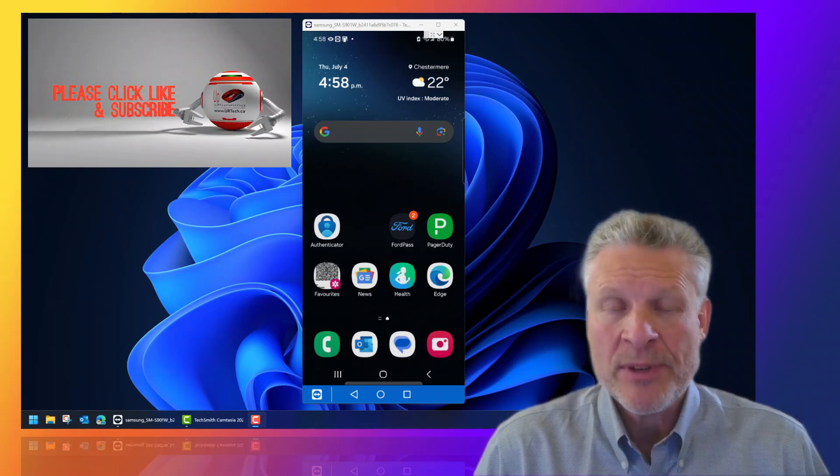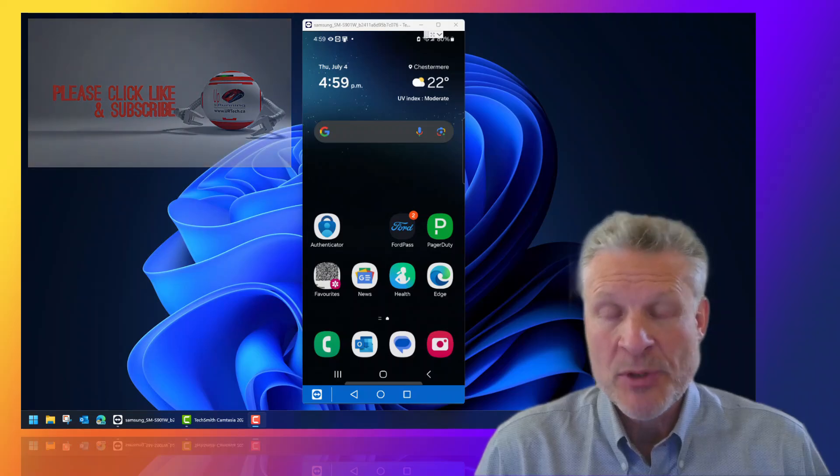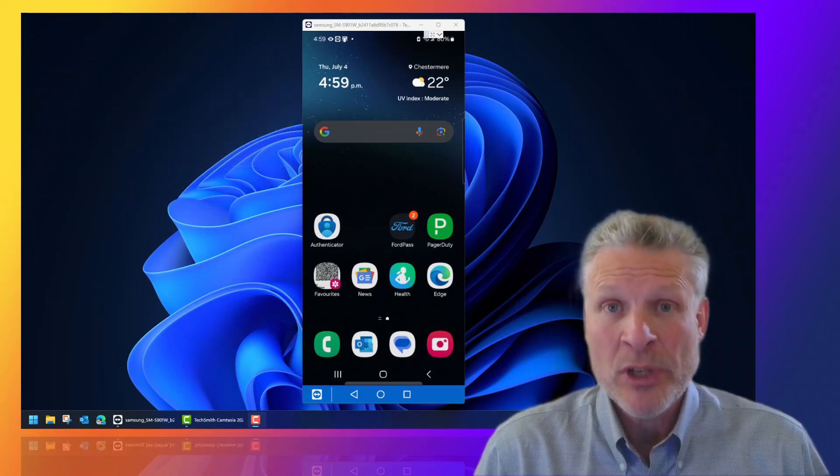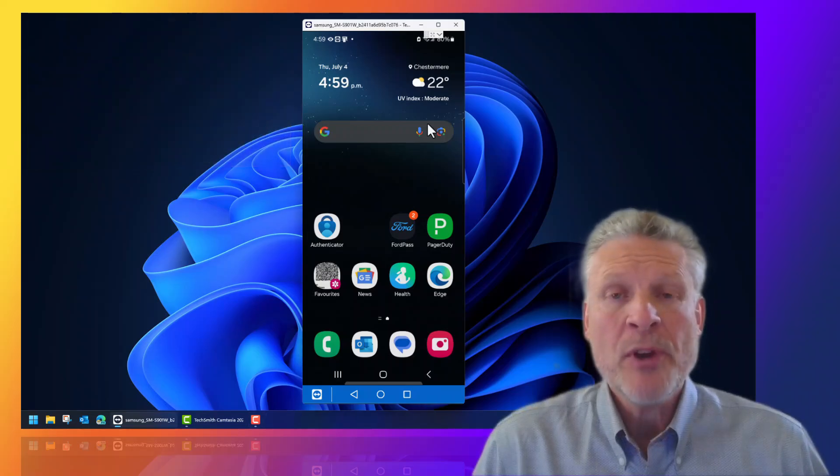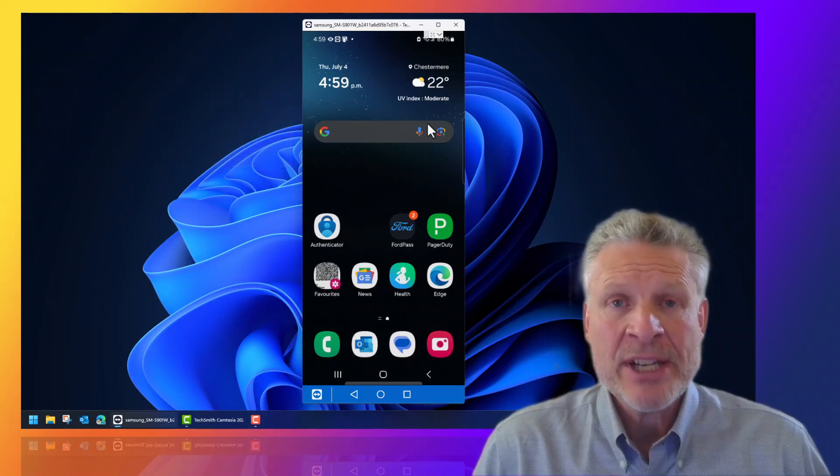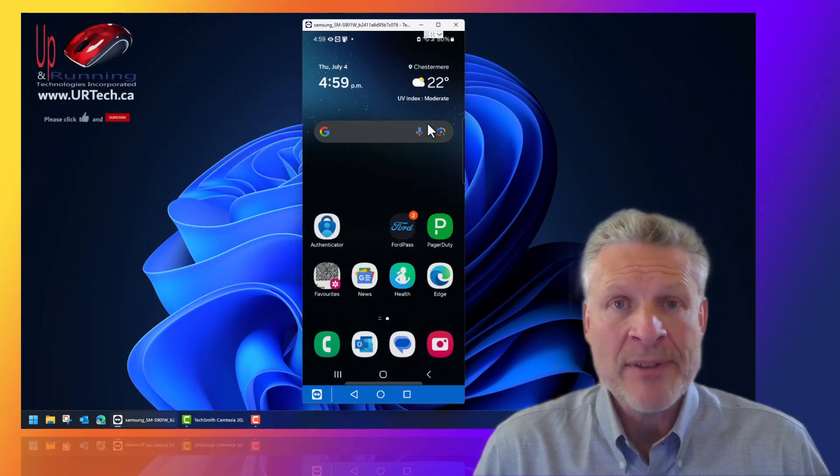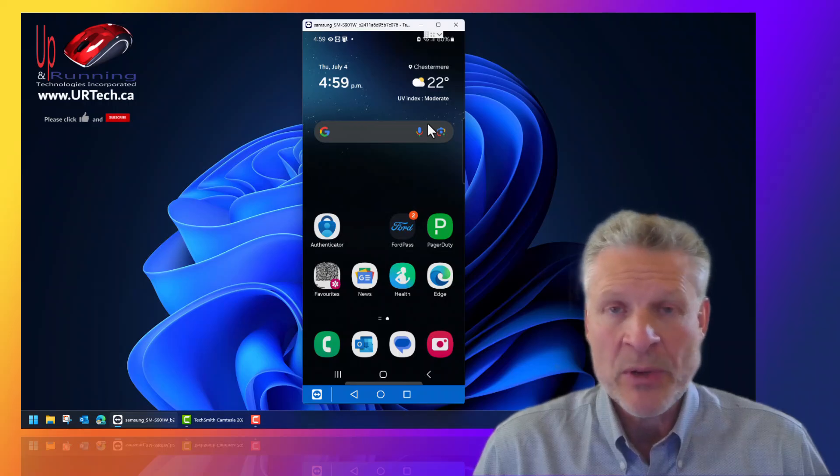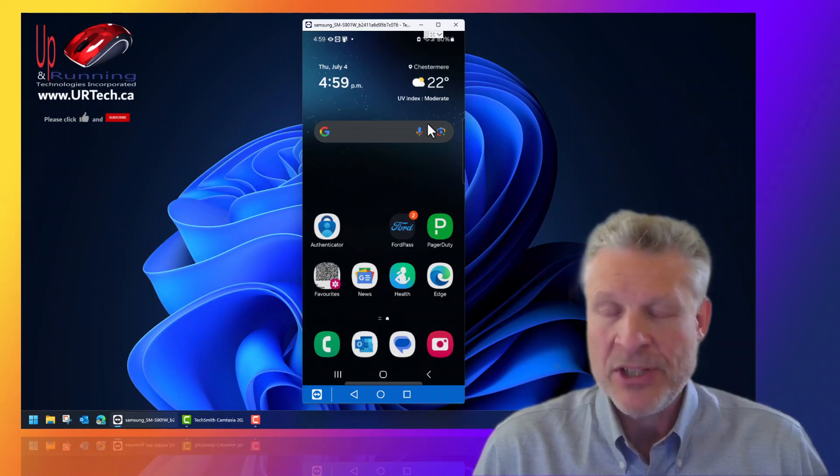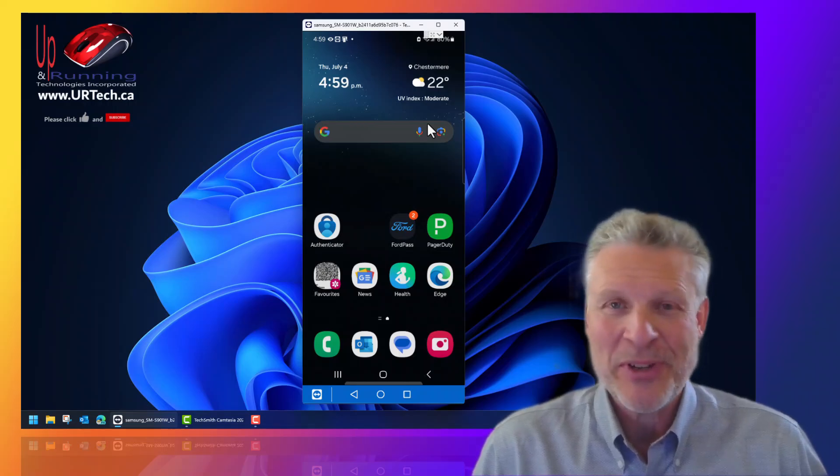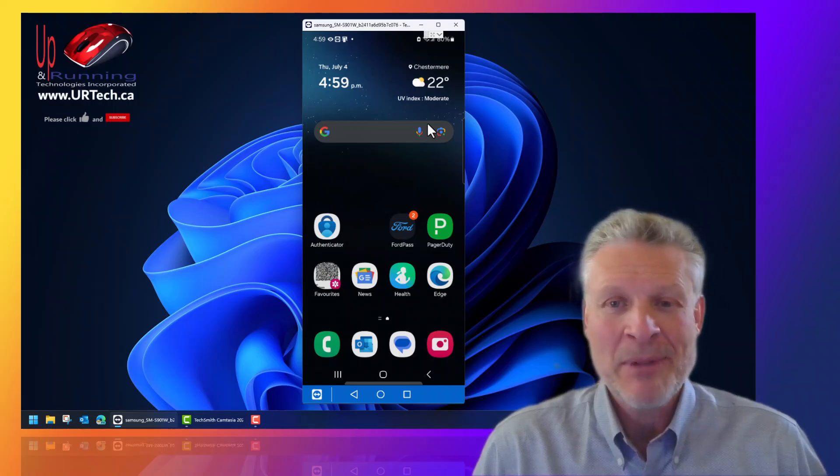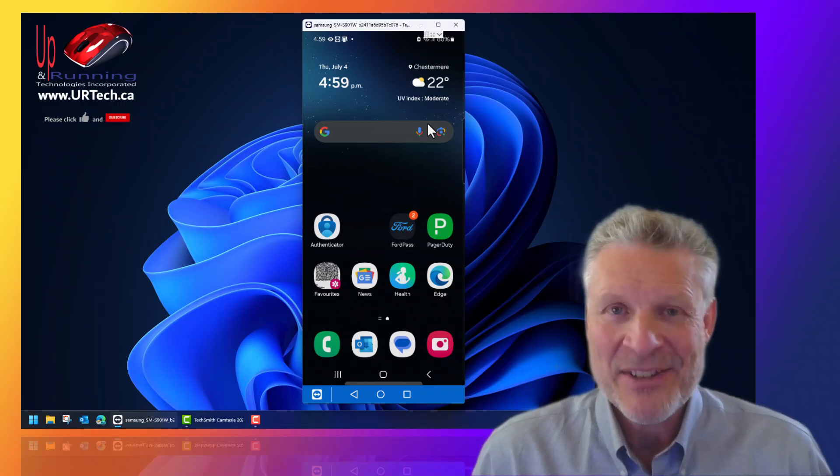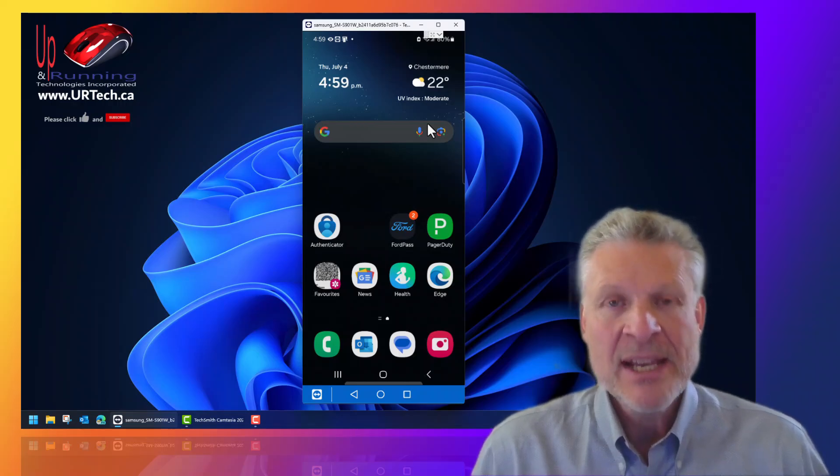Really it's going to be the same on most of the Samsung Android devices. So if you have an A-series or you have a Samsung Galaxy S21, S22, S23, S24, it's the same process.